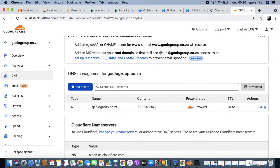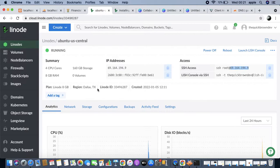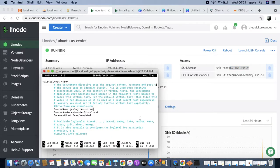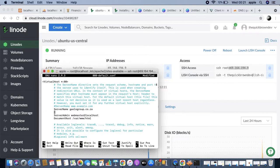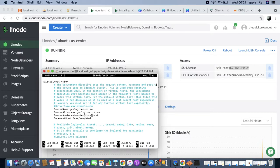What we can do is say ServerName - let's not go with WWW because our server name doesn't have WWW. We can just say gaulo group dot co.za and that will be perfectly fine. In case we did create an alias, let's go ahead and say ServerAlias, and then here we can say www.gaulogroup.co.za.